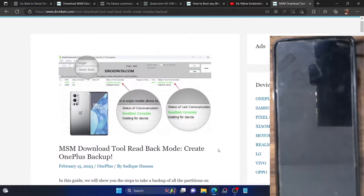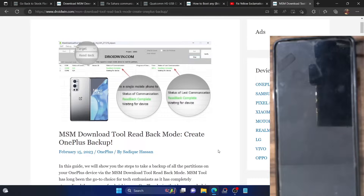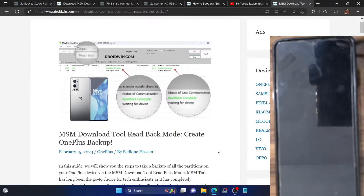Hi guys, this is Sadhak from dryadwin.com. In this video we'll show you how to take a backup of all the partitions on your OnePlus phone using the MSM tool read-back mode. The MSM tool is used to flash the OPS firmware and unbreak your OnePlus phone using the EDL mode. It is applicable across all OnePlus phones that come with a Qualcomm chipset and have an emergency download mode. But apart from the ability to flash the OPS firmware, MSM tool also holds a hidden read-back mode.